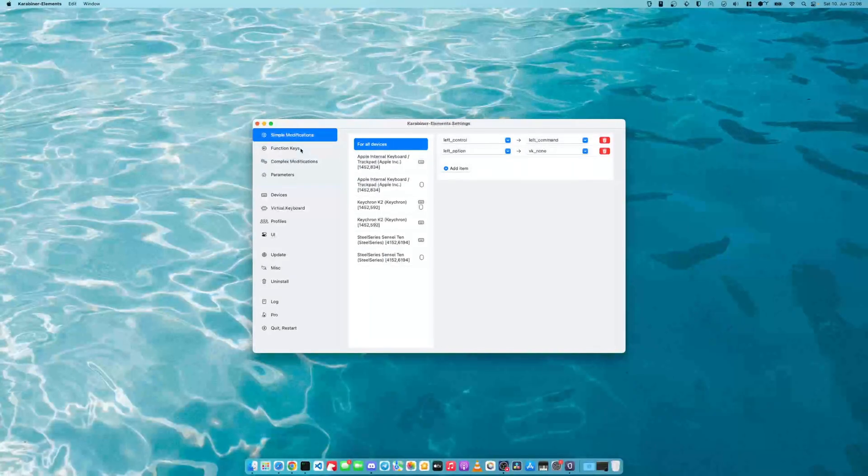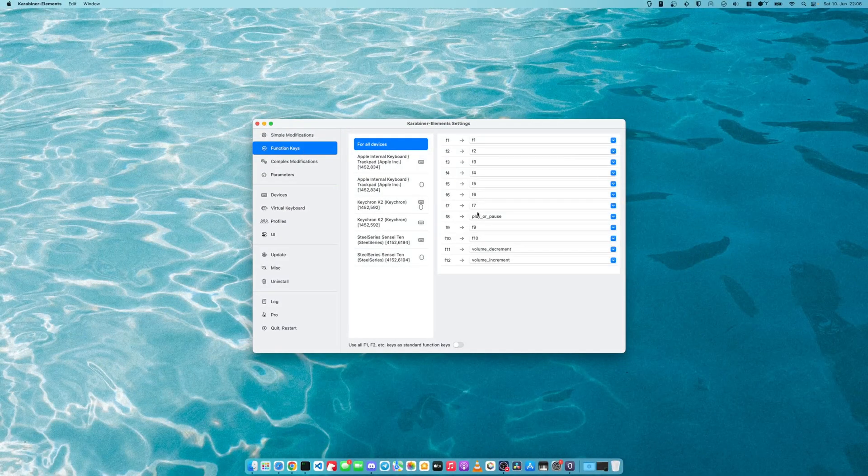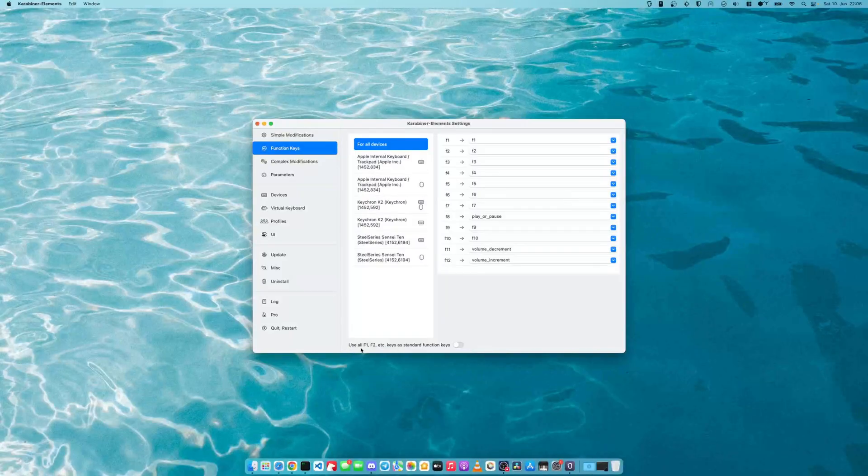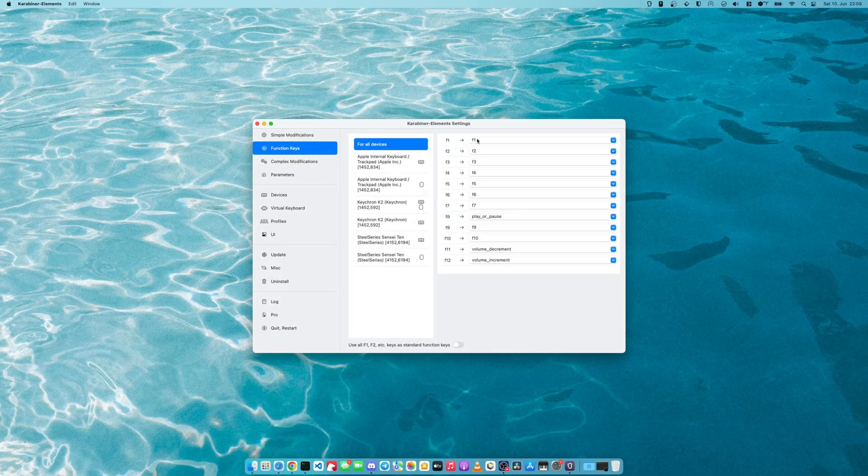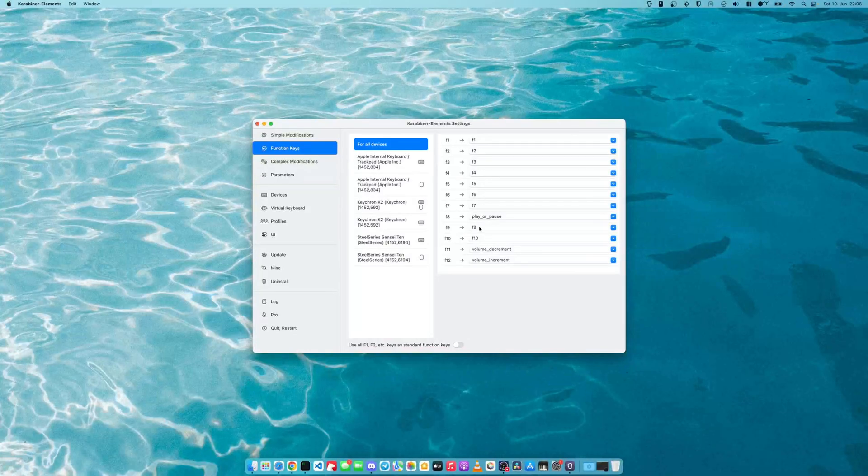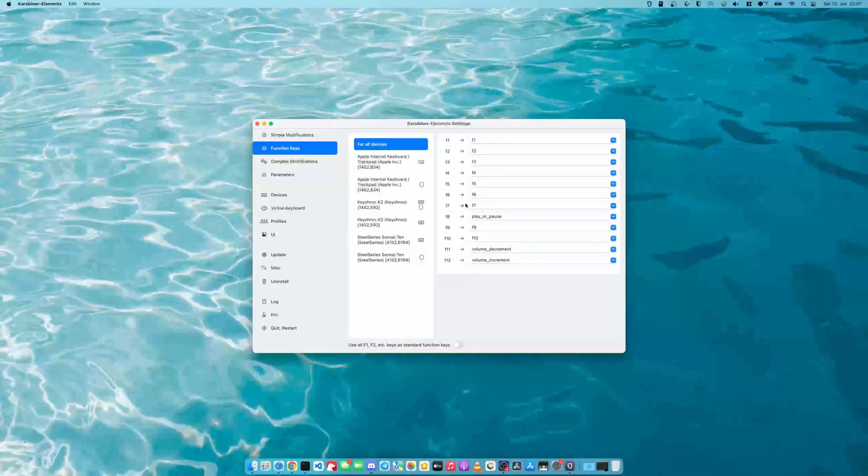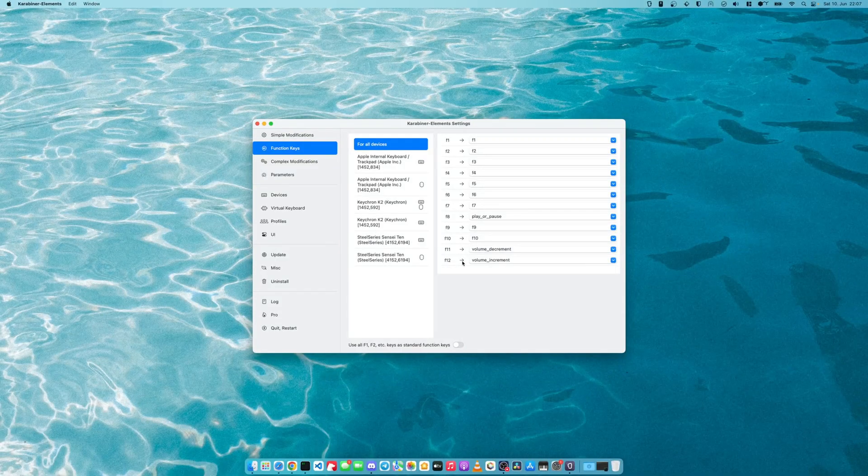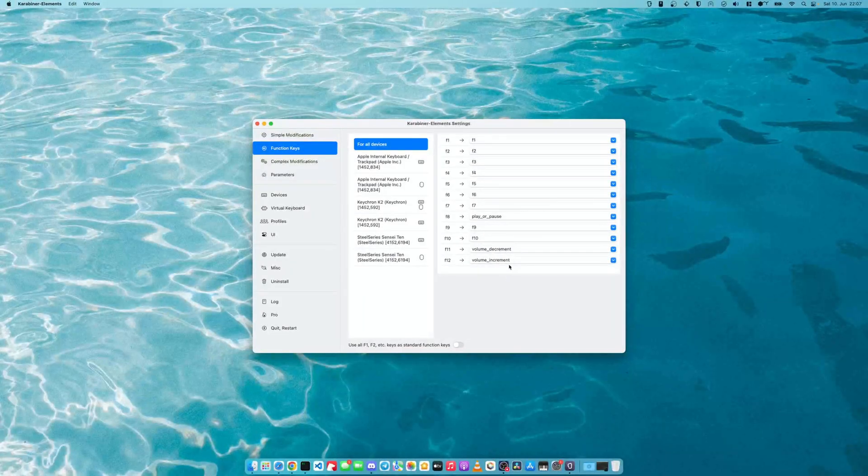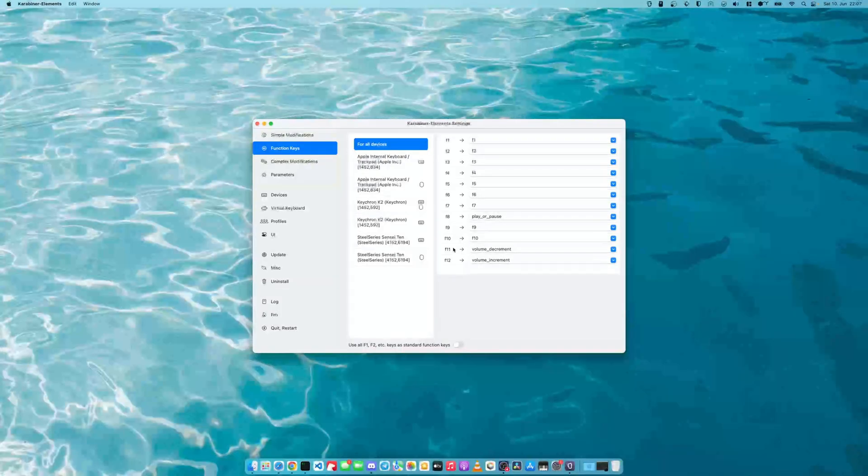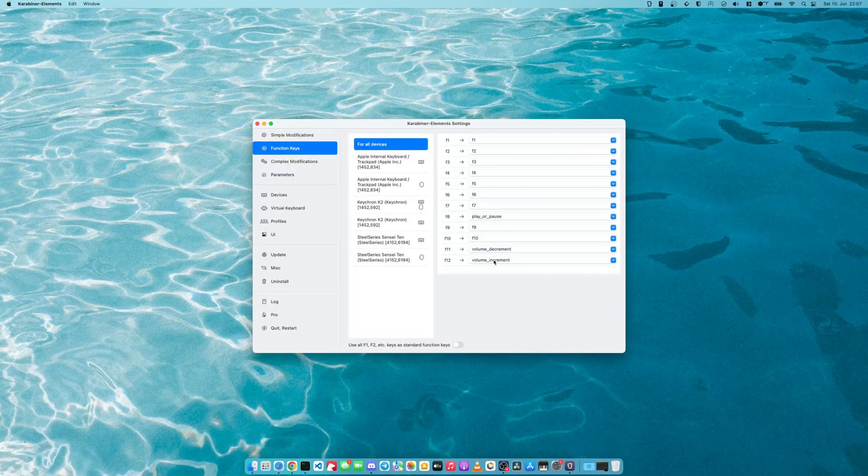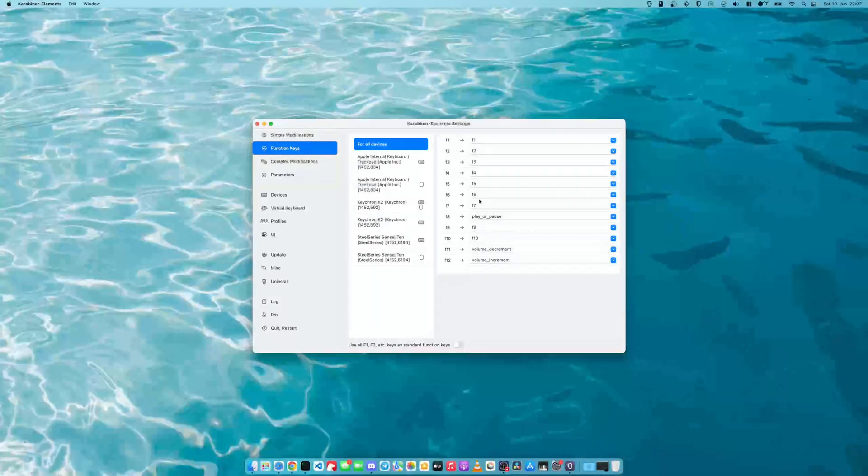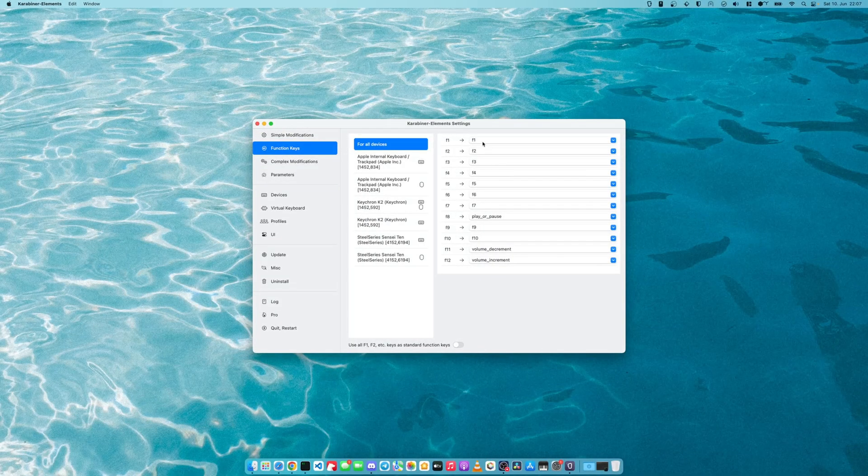you go to function keys. You make sure that this is not selected. What we will do is we will remap all these F keys to their appropriate key. Remap just the keys that we want and just keep, for example, the volume keys and the play pause key, which are F8, F11, F12. So we will keep these and remap all the other keys to the function keys if you want.